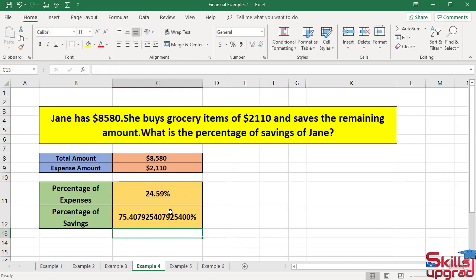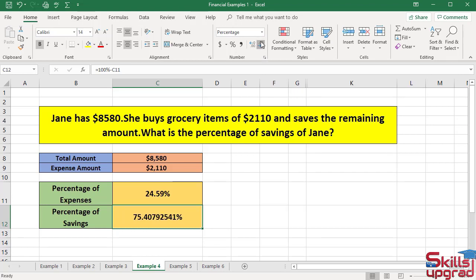Decrease the decimal places of this number to 2. Again, activate this cell and click the Decrease Decimal button.